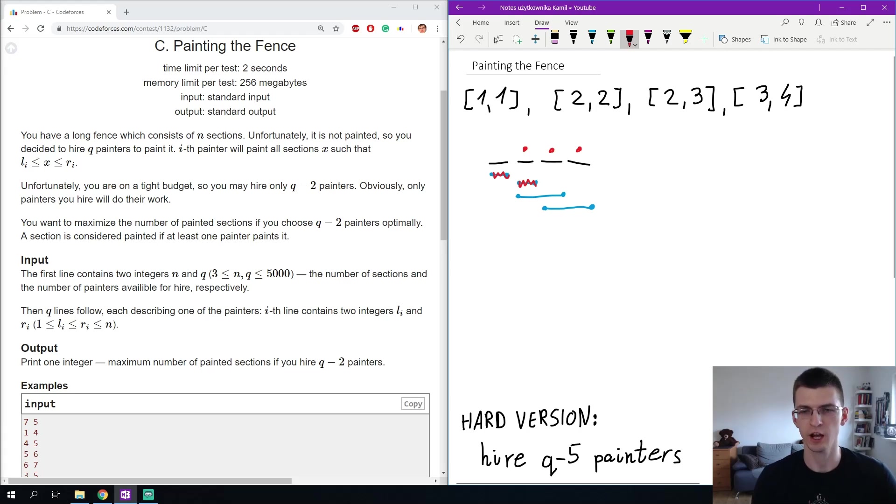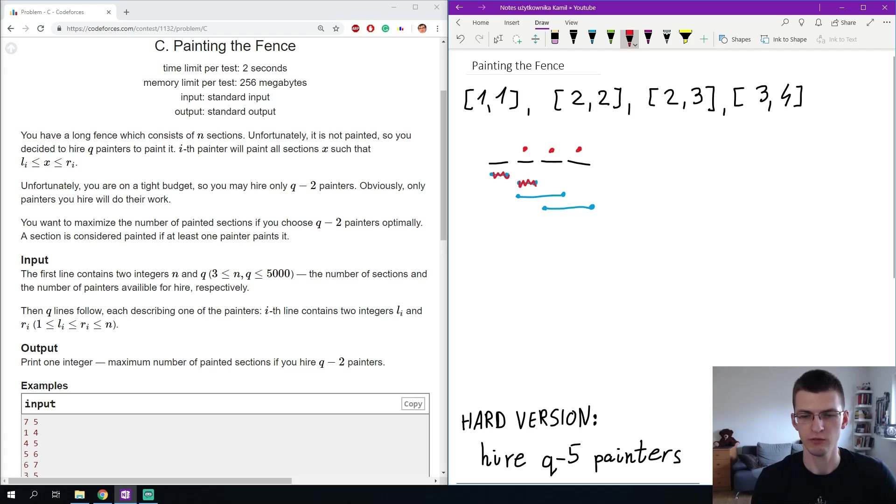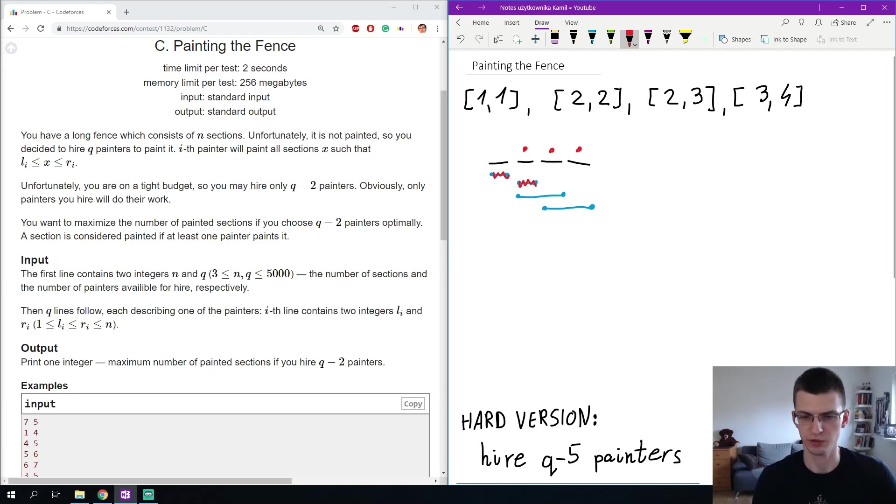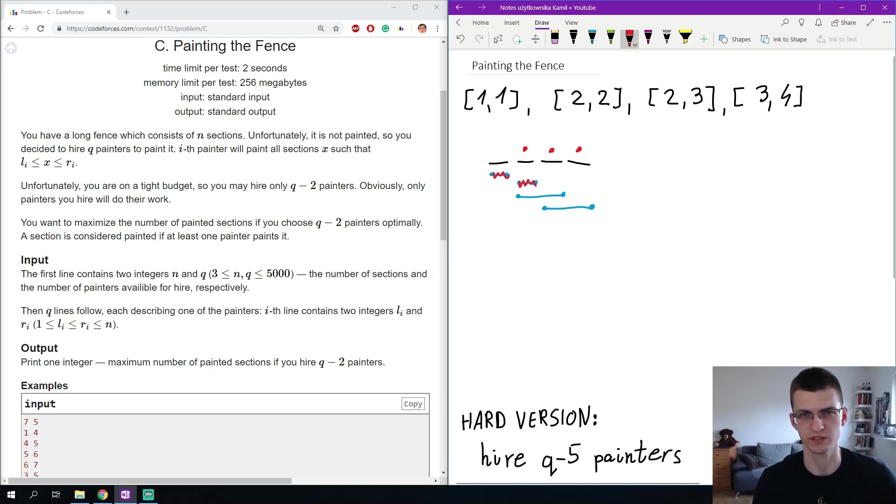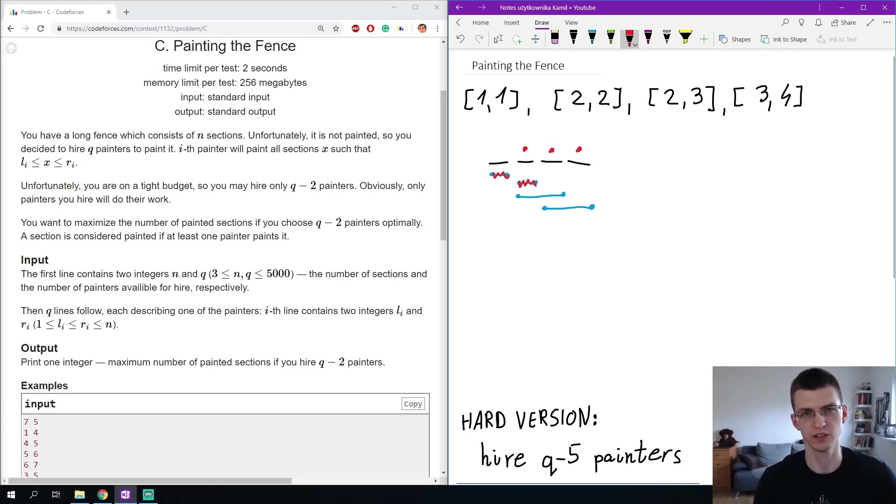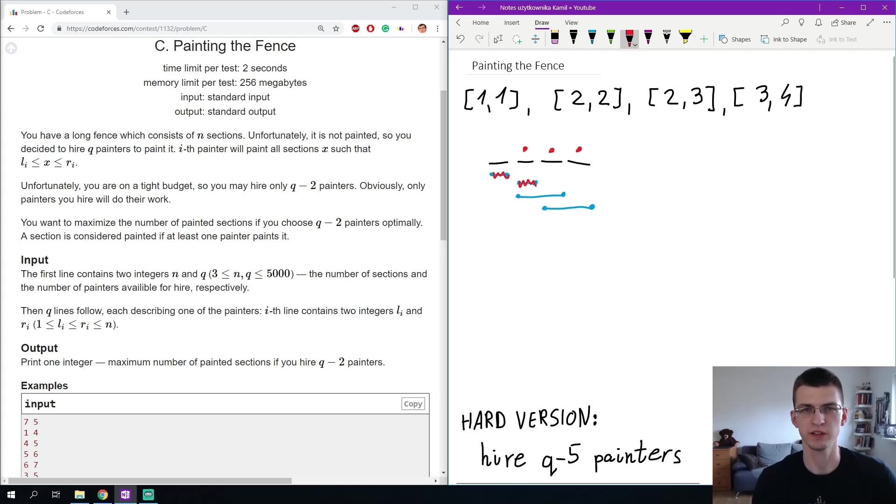I will talk about two solutions today. One of them is able to solve even harder version of a problem where we hire Q-5 painters. We remove five of them and we want to maximize the number of painted sections. I suggest that you pause the video now and try to solve this problem and maybe even harder version yourself.